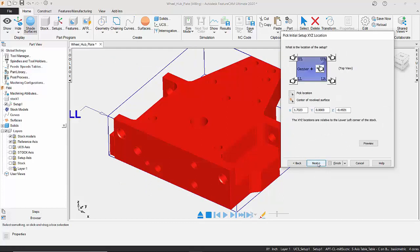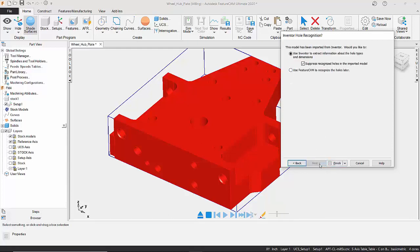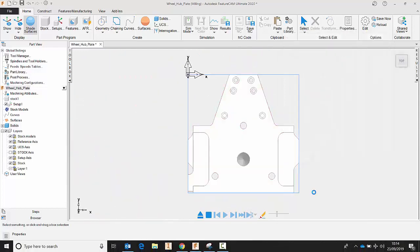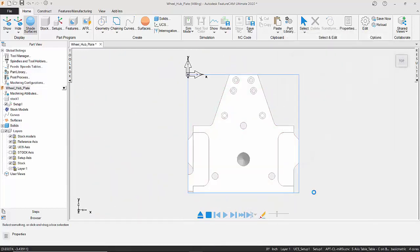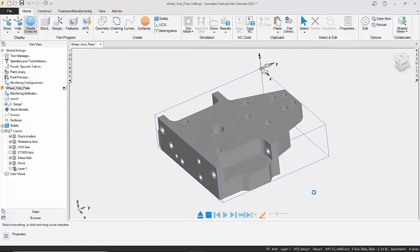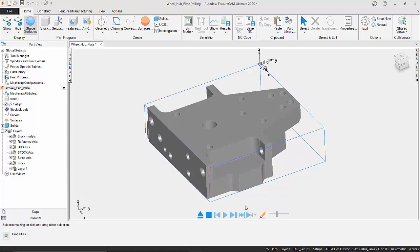And then we can define where we want the 0, 0 touch point to be on our component. So we can simply select a corner, click on Next, tell it whether we're doing 3, 4, or 5 axes machining. We're going to leave that as standard, and then we can go to our next area and finish. And now we have our component in FeatureCam with the stock correctly positioned.